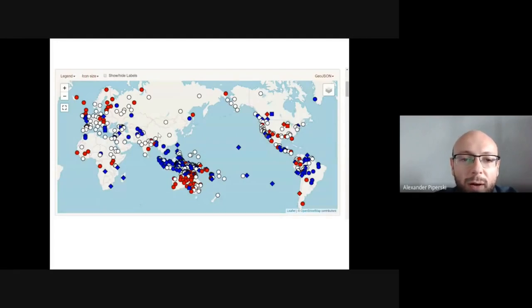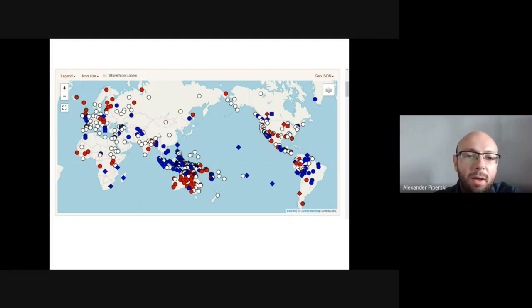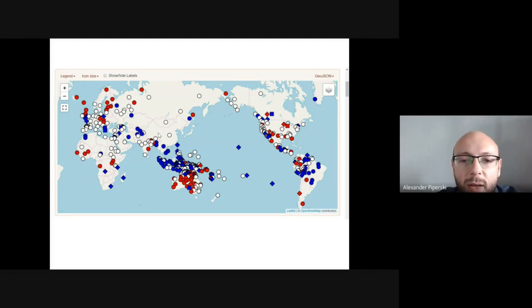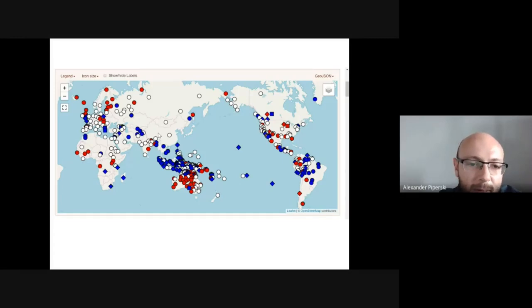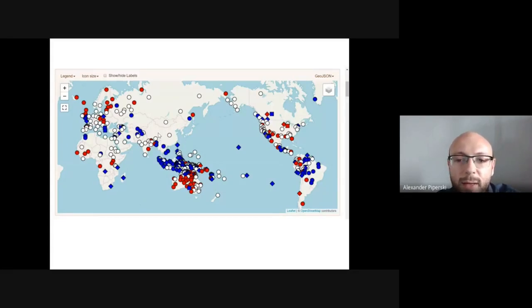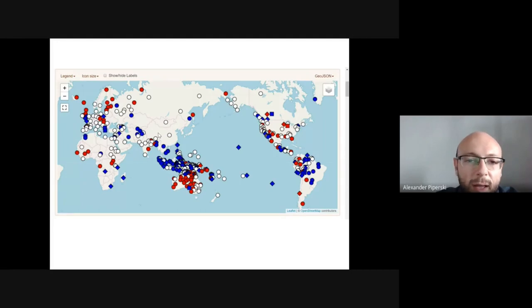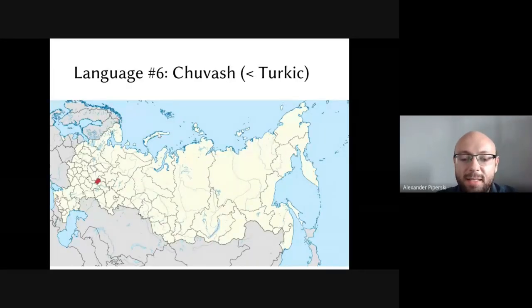A typological map illustrates all these fixed stress patterns together. Red shapes indicate stress counted from the left (beginning of word), and blue shapes indicate stress counted from the right (end of word). In northern Europe, red circles dominate; in southern Europe some blue shapes appear; and in Brazil it is mostly blue shapes — stress counted from the end of the word.